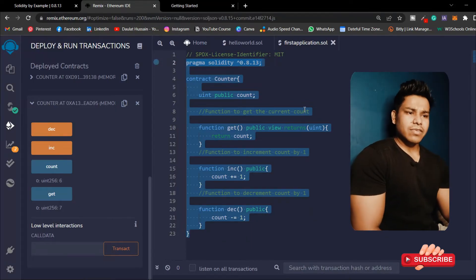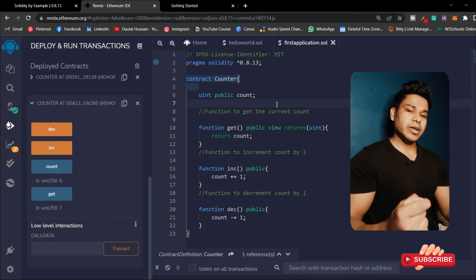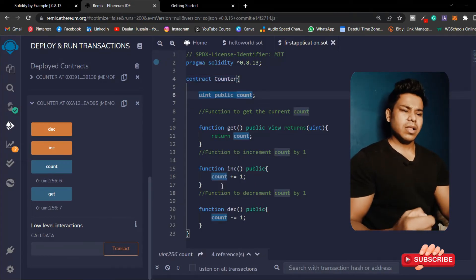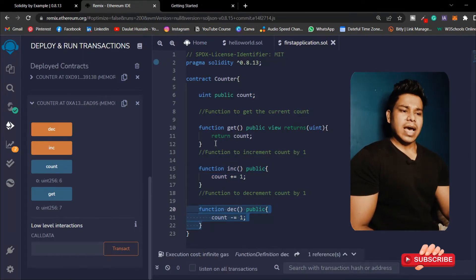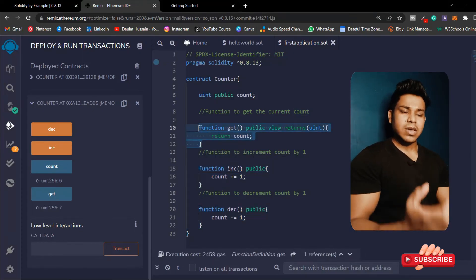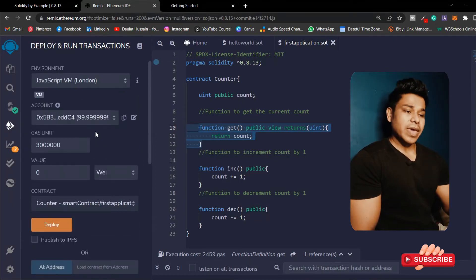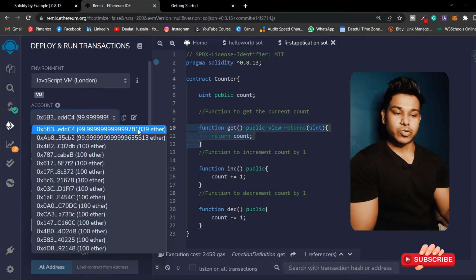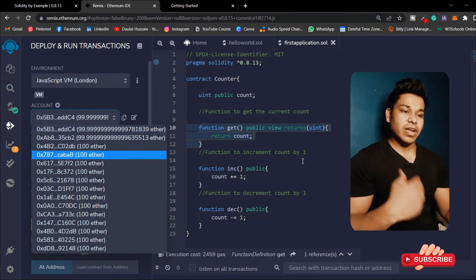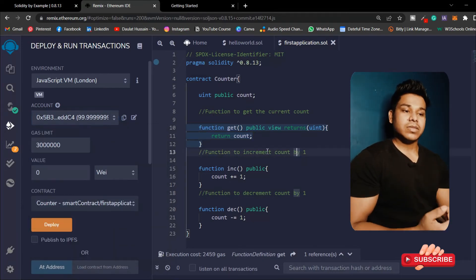So far in this video we have covered how to write a simple smart contract, how to increment the value of our state variable with the increment function, how to decrement with the decrement function, and this get function allows us to see the value of our state variables. We have also covered that every time you make any changes in your state variables you have to pay a gas fee.